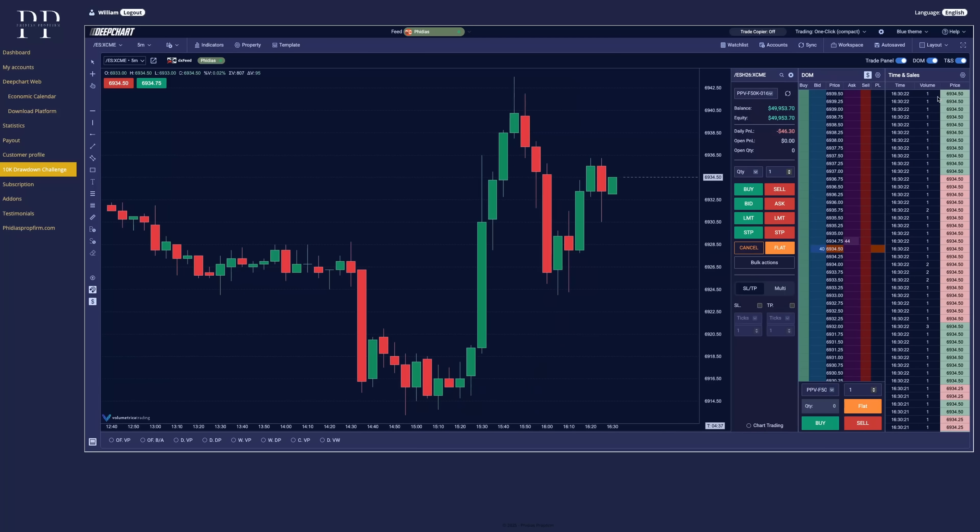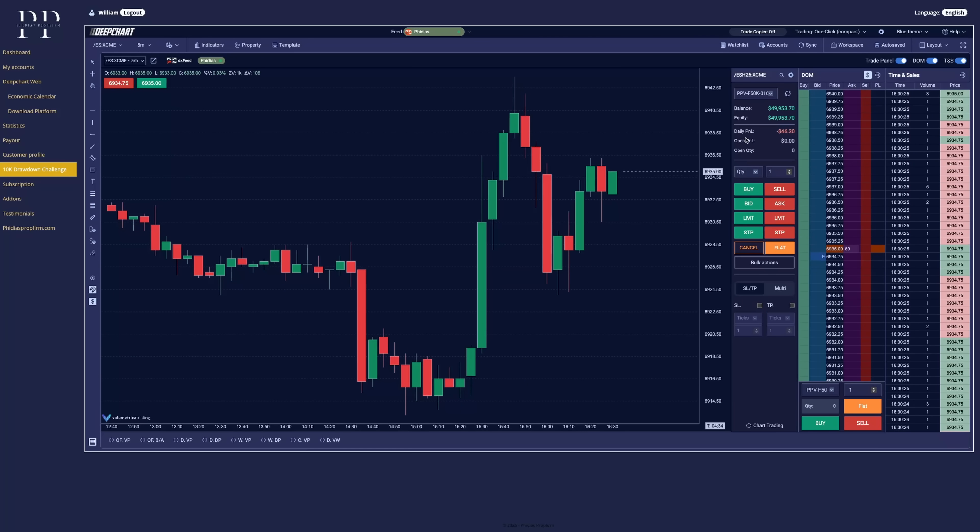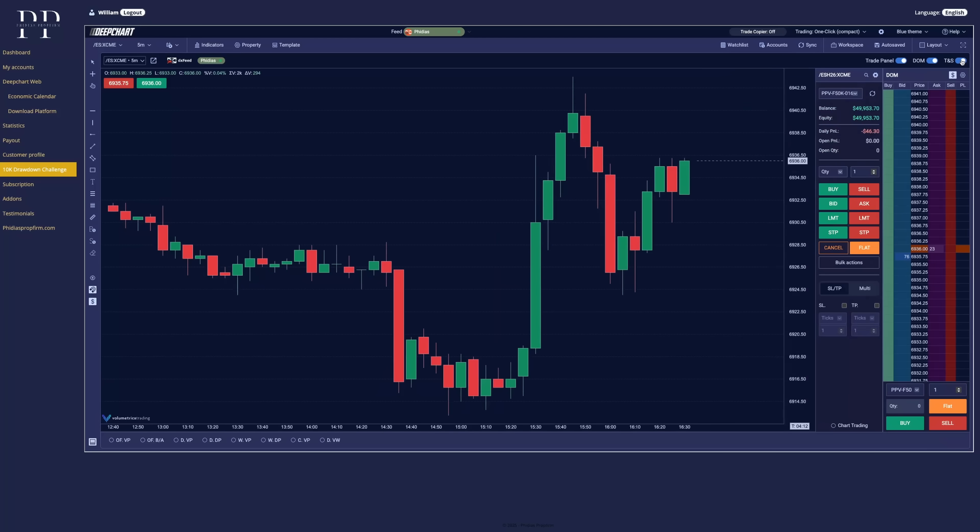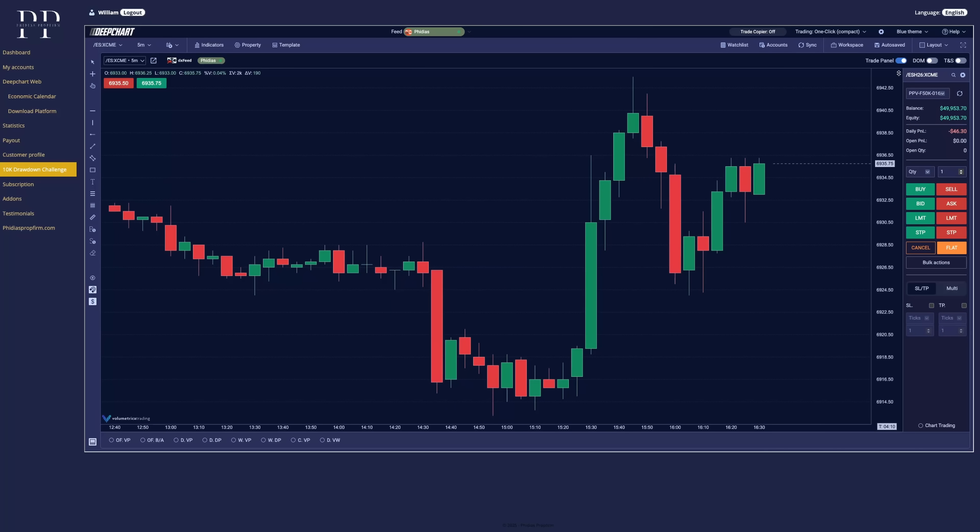And finally, the time and sales if you want to display it. Now, if you have multiple charts, you can display them for every chart. So let's close this and let's take a trade for the example.